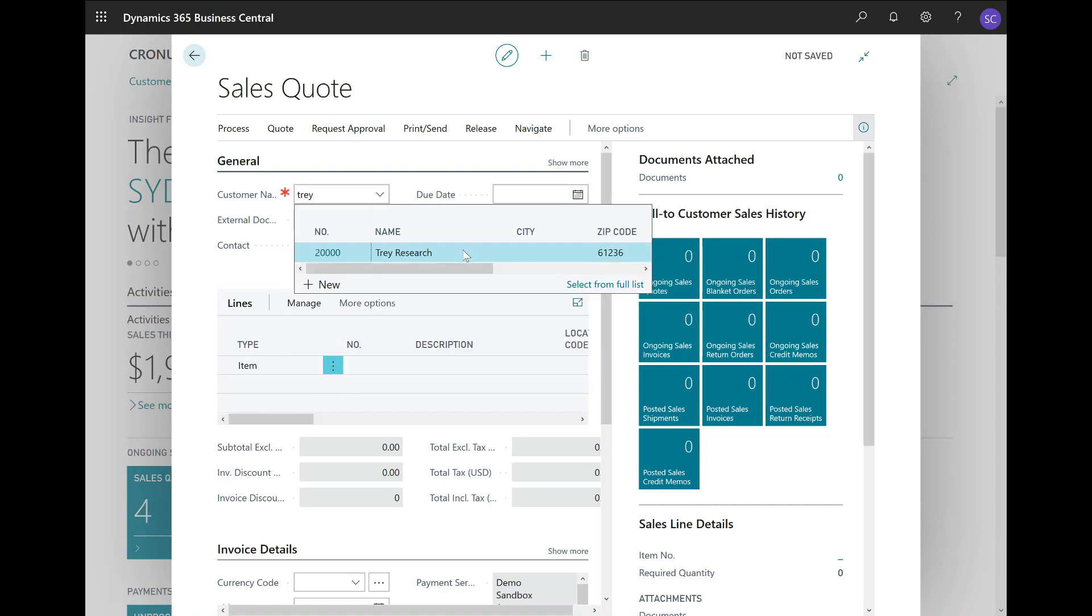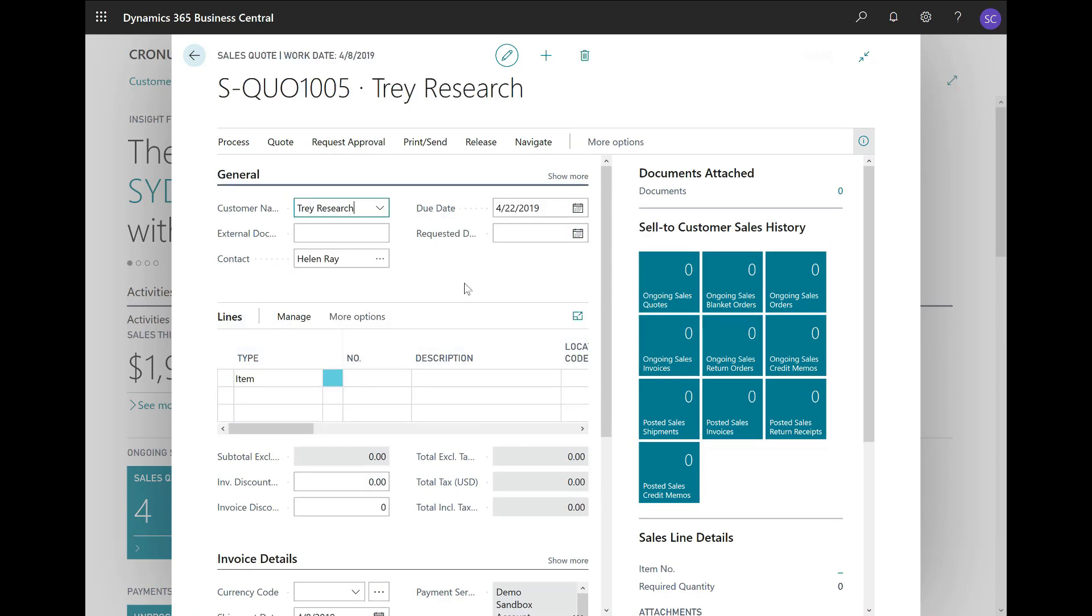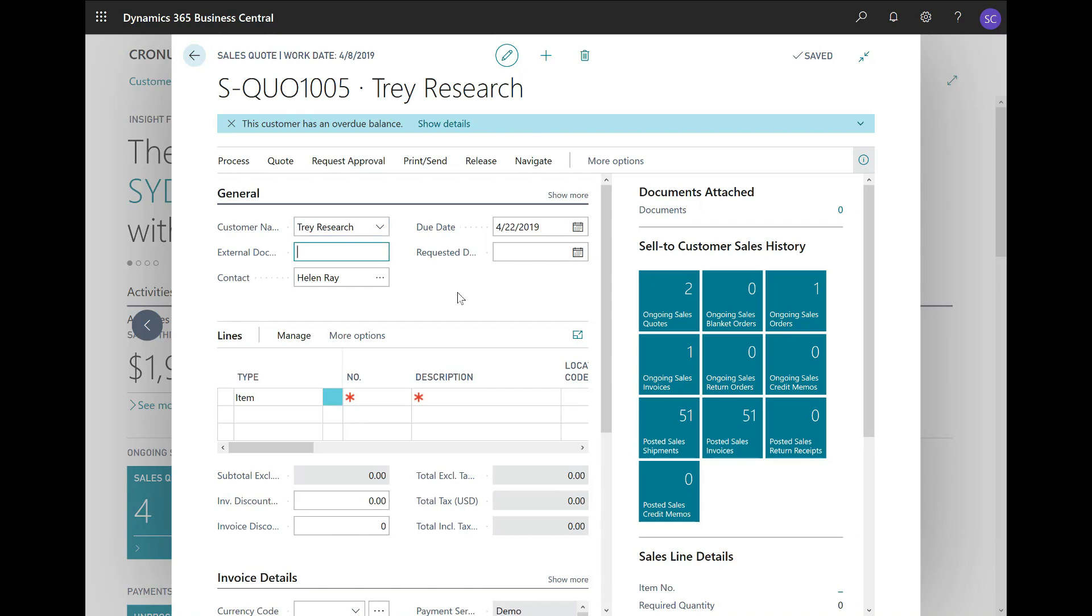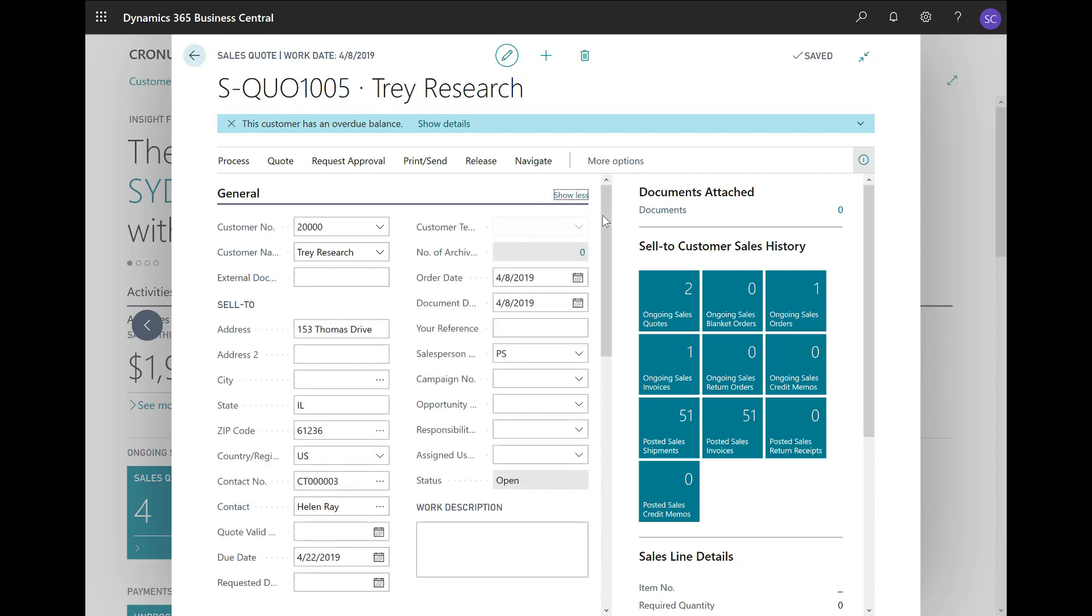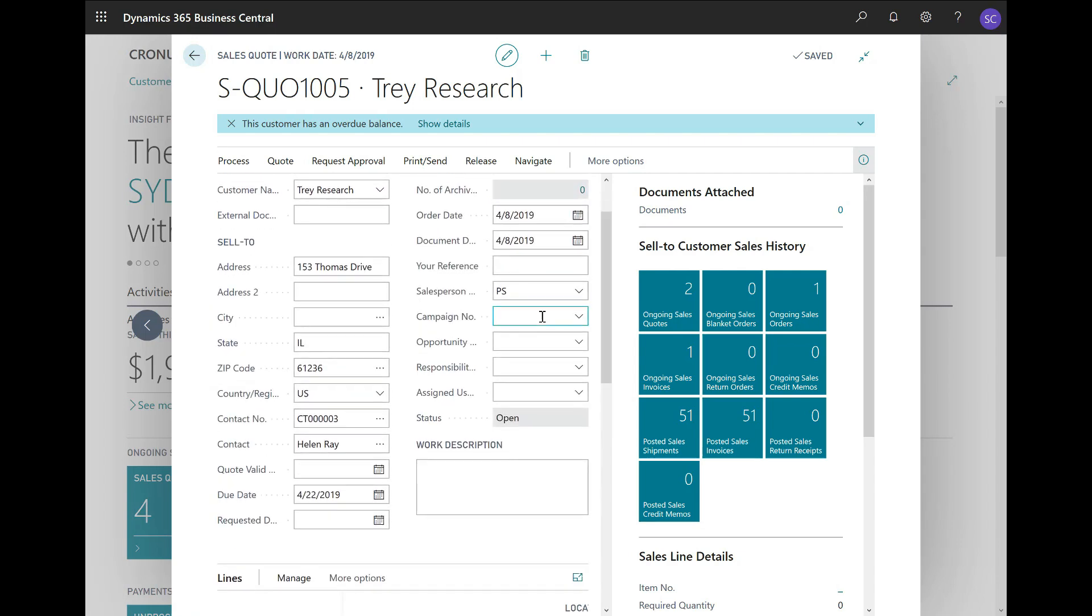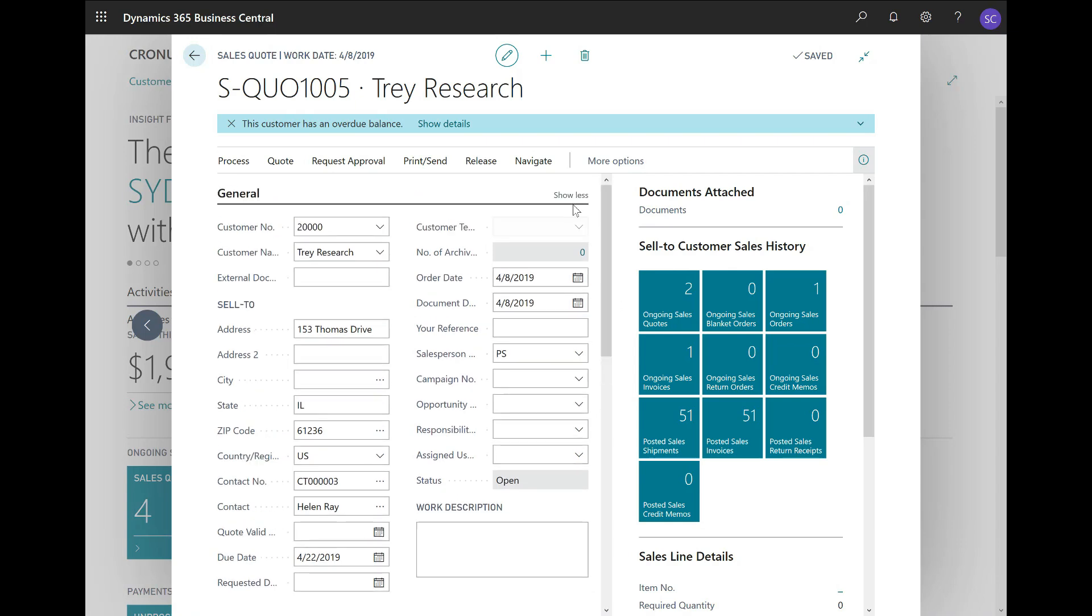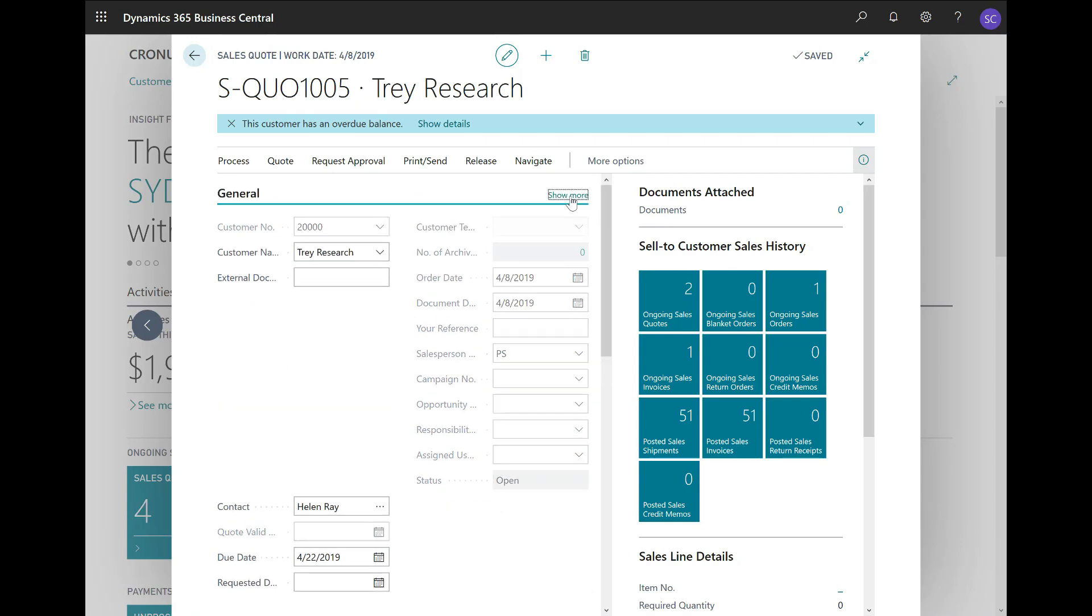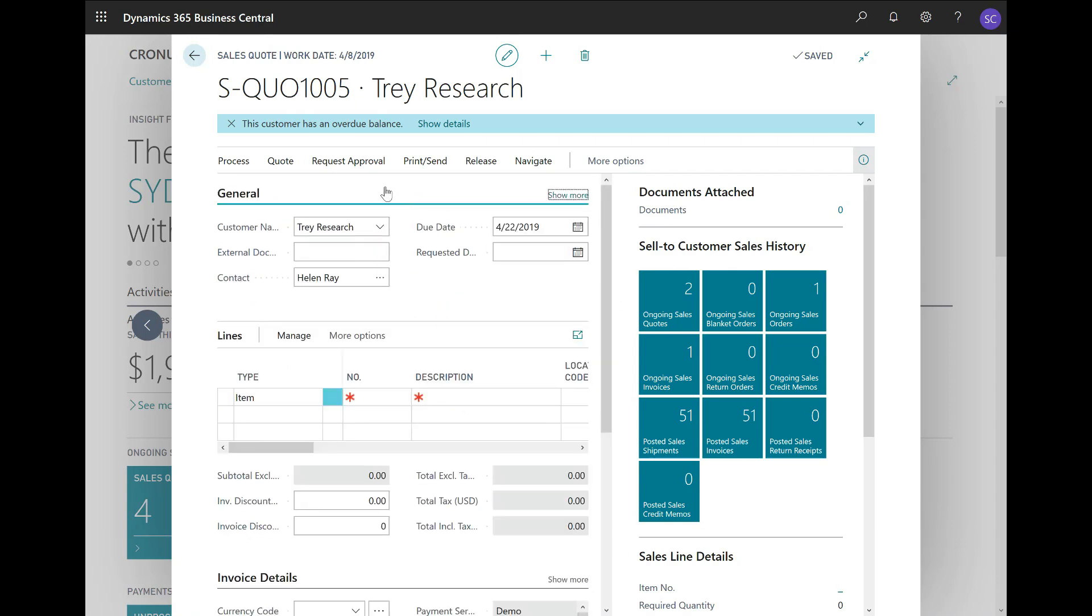Next, you can enter additional fields like the external document number, the contact, the due date, and if there is a requested delivery date. By clicking on Show More, you can enter a number of additional fields like the campaign no, the opportunity no, and so on. But in this case, let us keep it simple and stick to the basic fields.